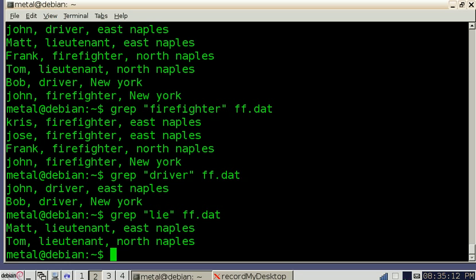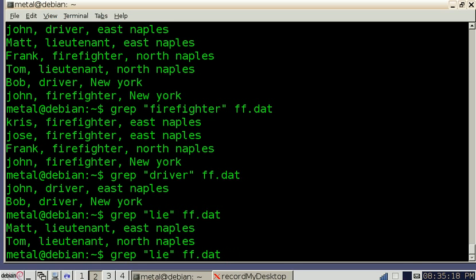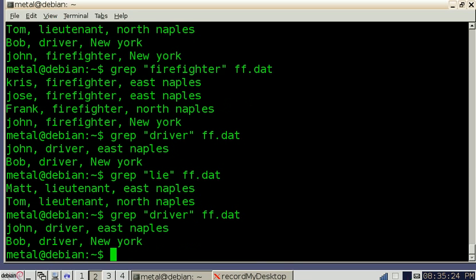Now, let's say we just wanted to display the names of drivers, regardless of their department. What we're going to do is we're going to use what's called a pipe. So we're going to look through drivers, which if we just look through drivers, there's two of them: John and Bob. John works for East Naples, and Bob works for New York.